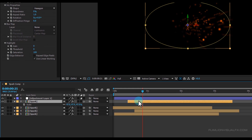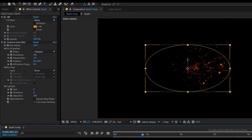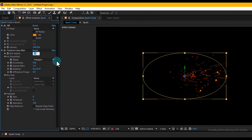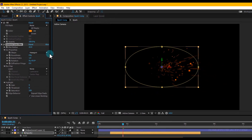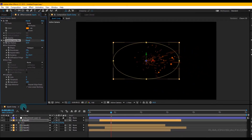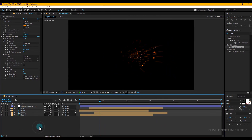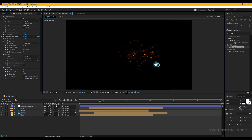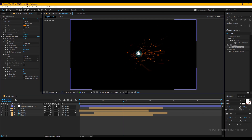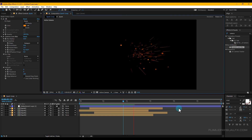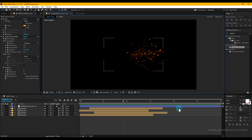Change the blur amount to 22. Our spark animation is complete — press 0 to RAM preview. Wow, it looks really nice!